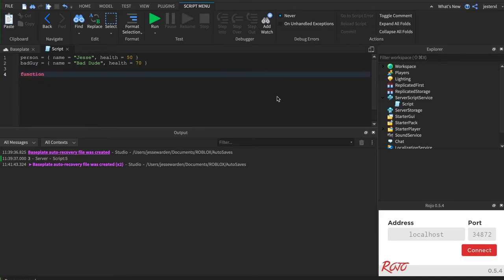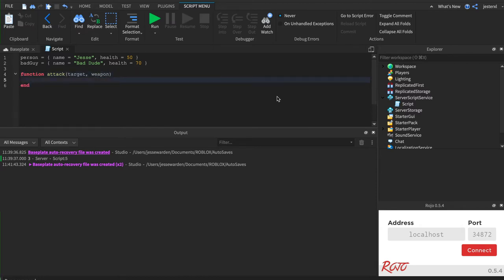And we'll create a function called Attack. And what it wants to know is who is the target that you are attacking? And what weapon are you using? Because certain weapons have certain damage. So we'll say if the weapon... By the way, this function takes two parameters. The target you're attacking and the weapon.